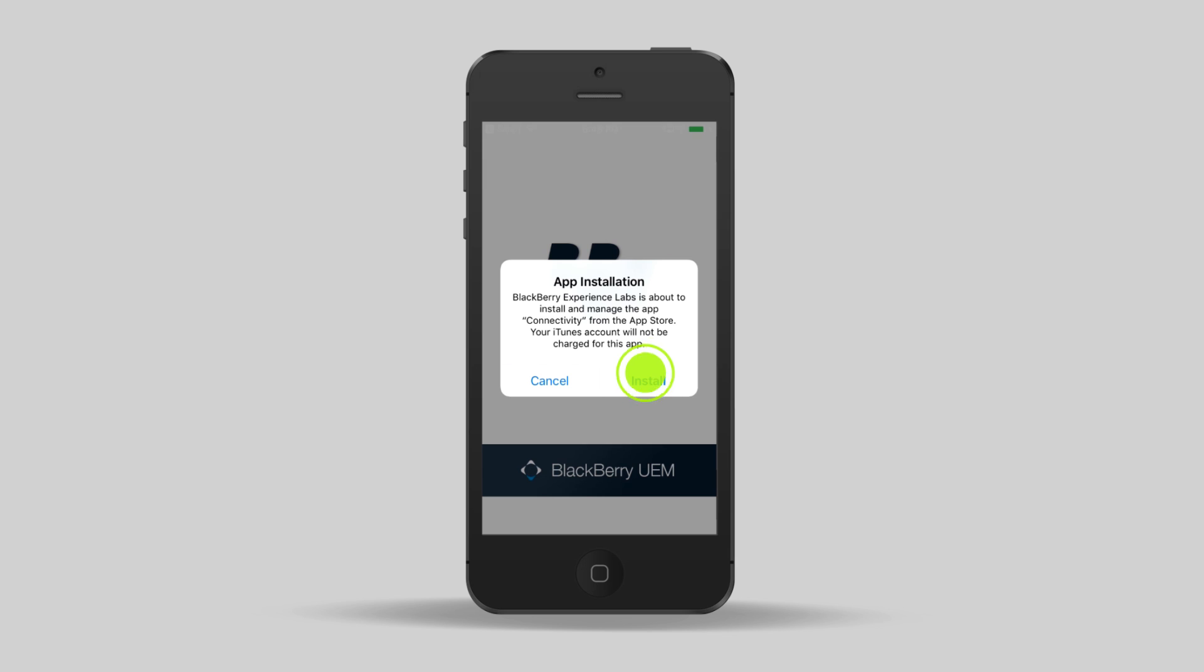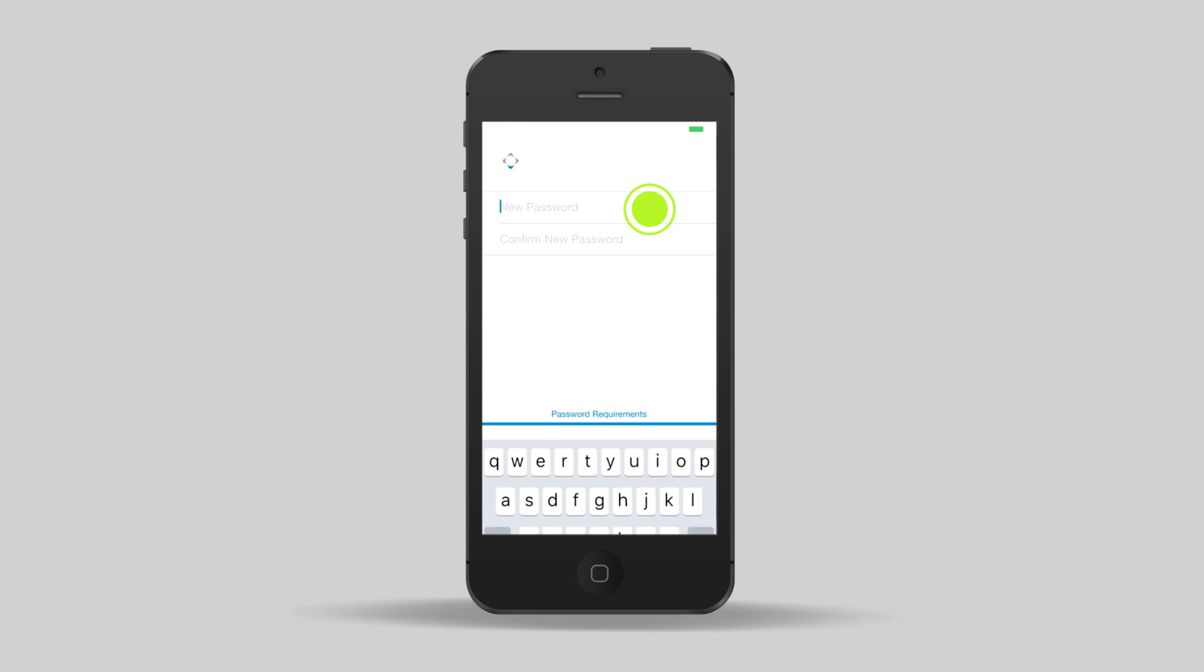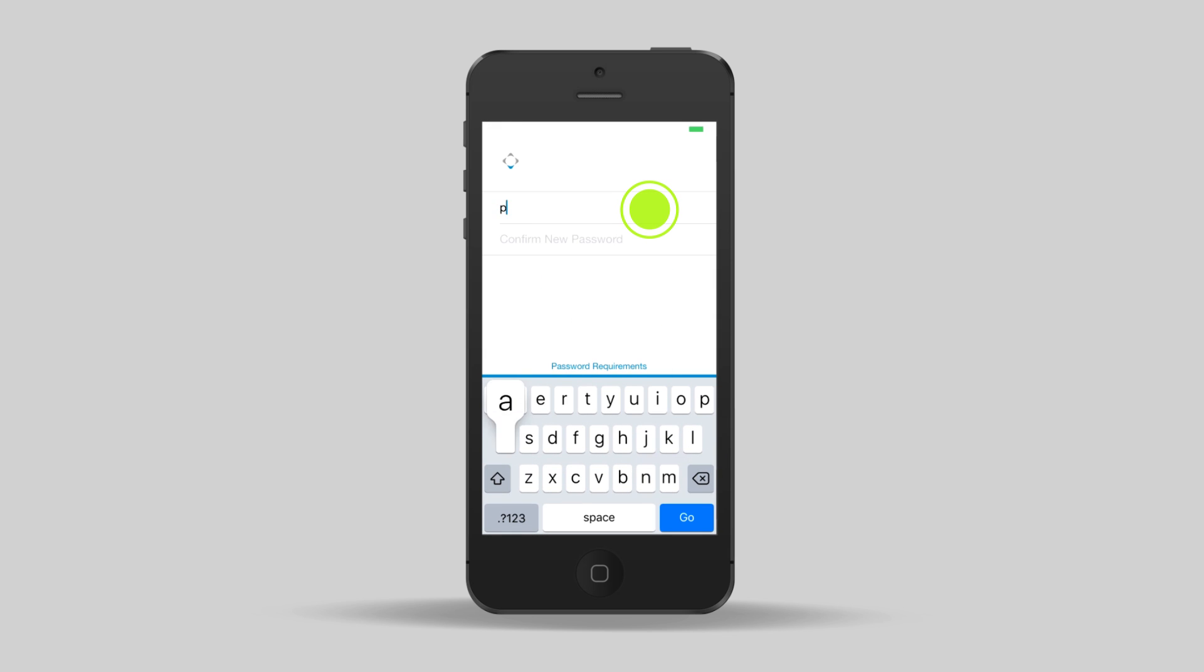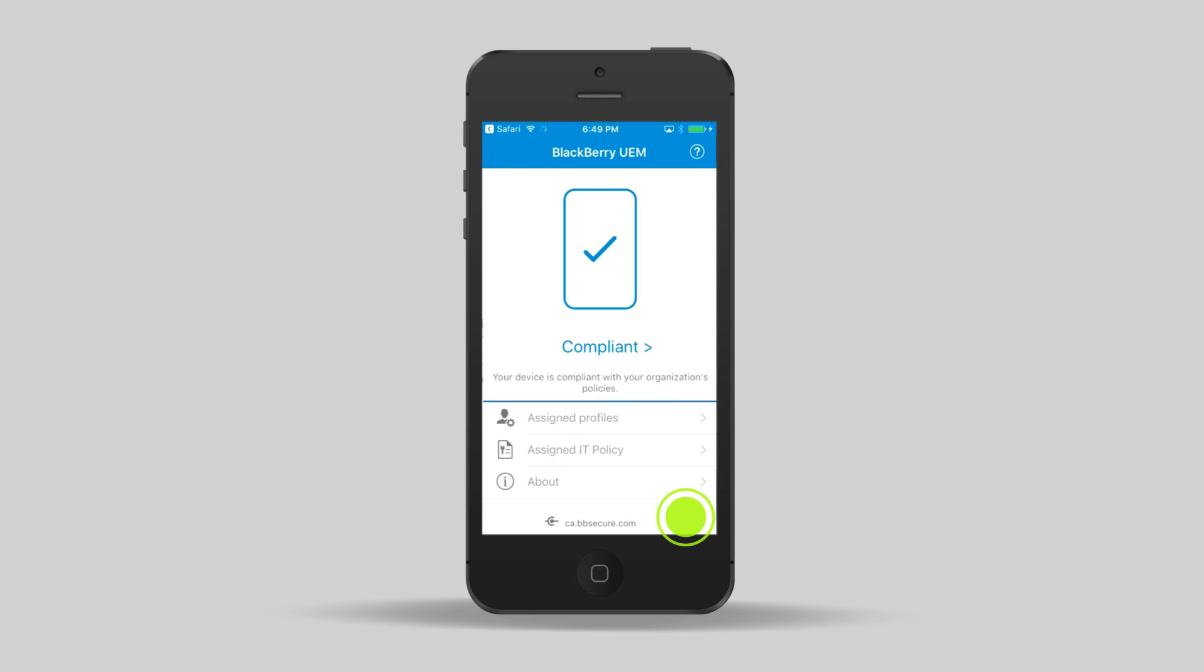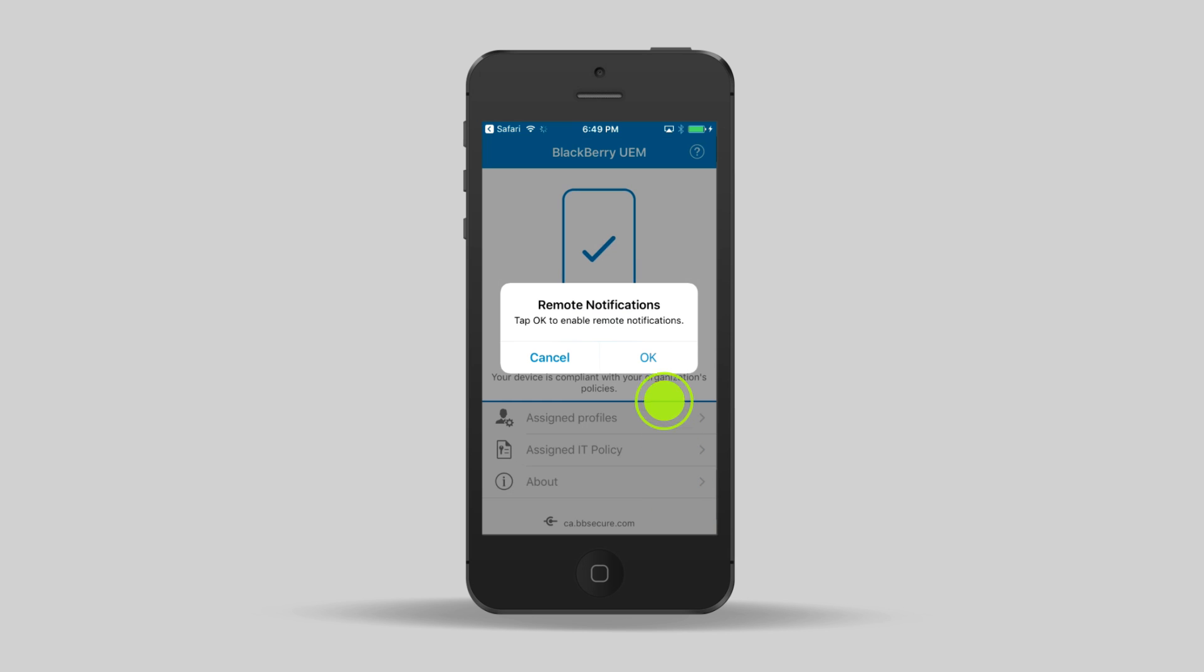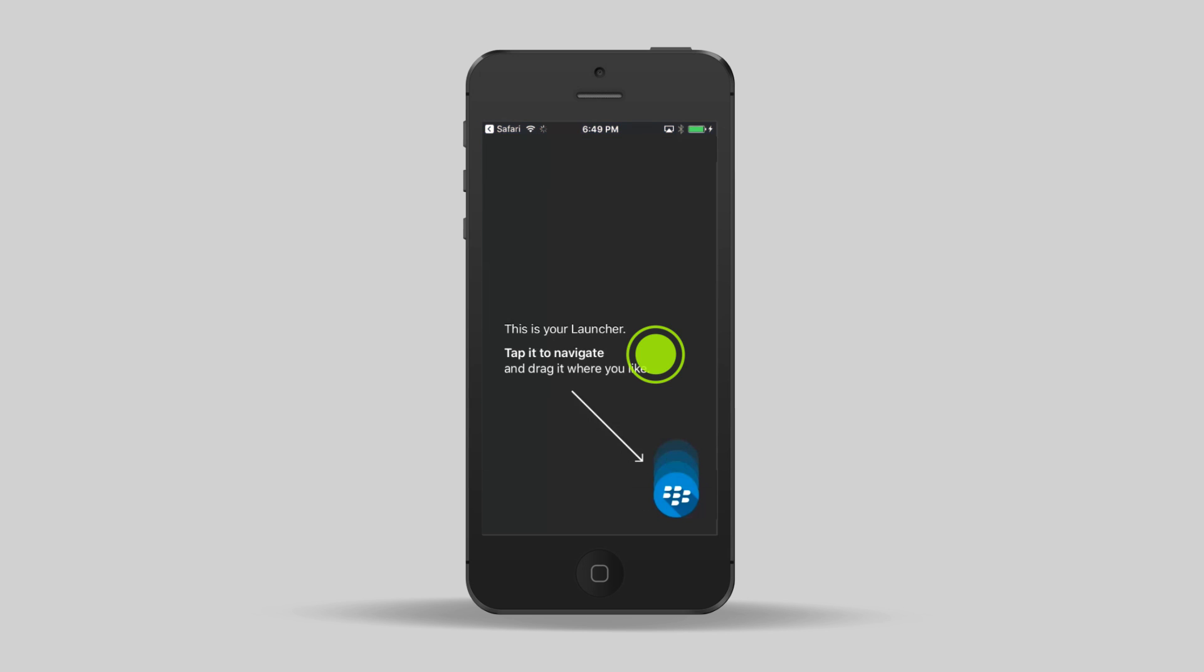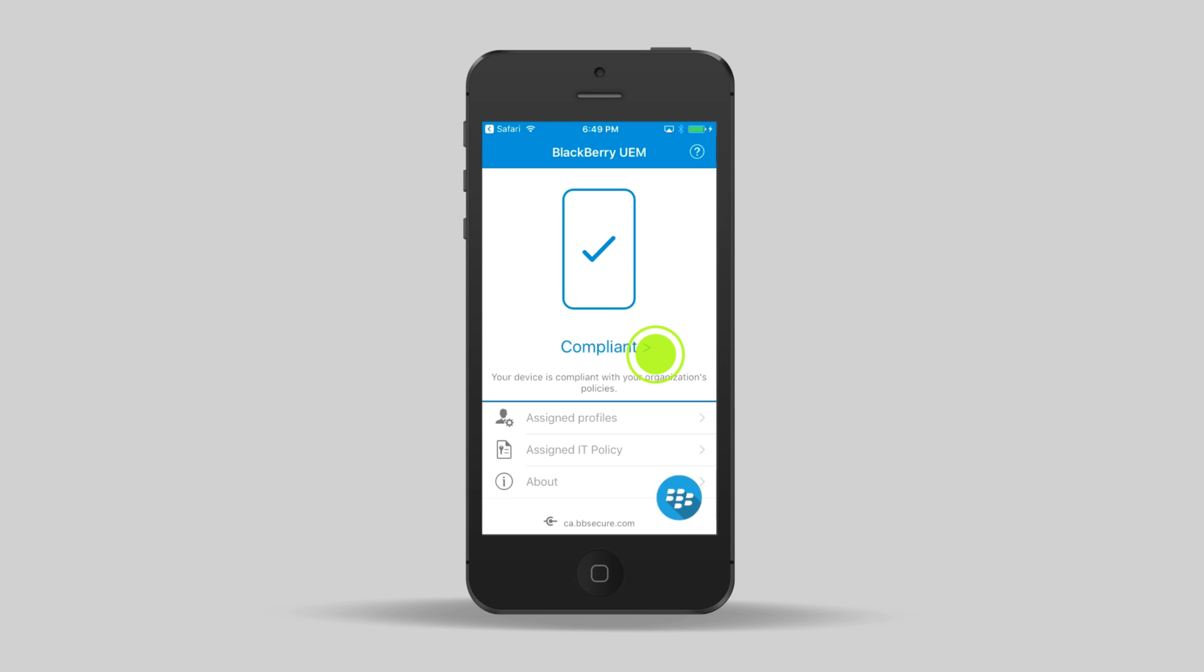Tap Install. When prompted, type and confirm a password that you want to use to log in to the UEM client and tap Go. Tap OK. Tap anywhere on the screen to dismiss the info screen. Your iOS device is now activated.